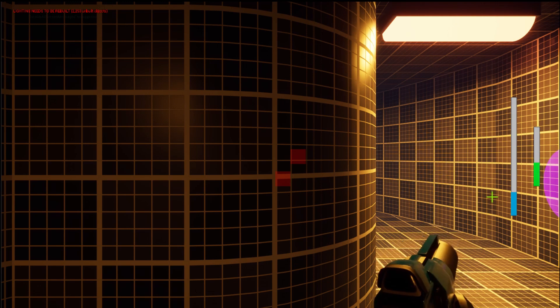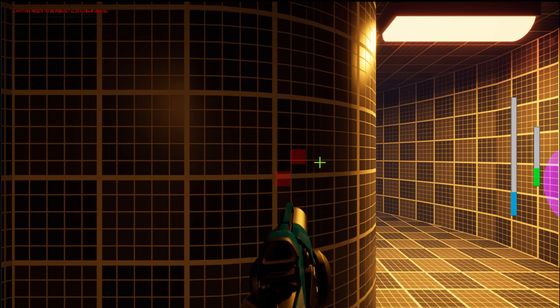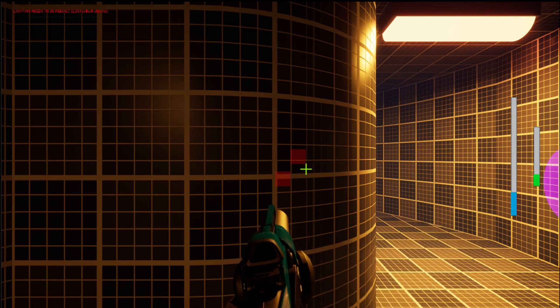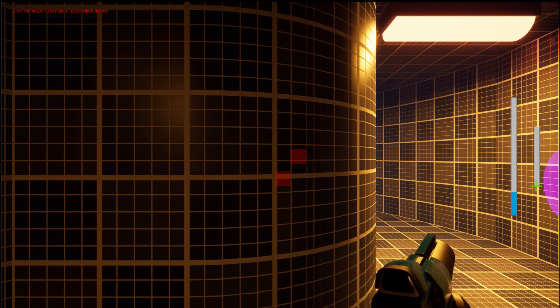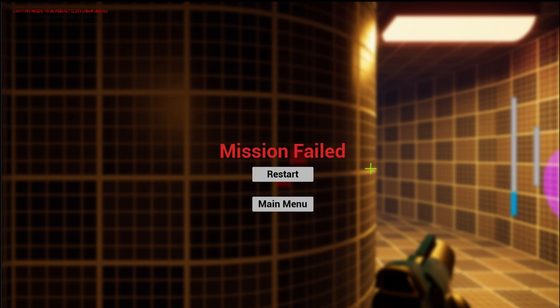This enemy is attacking me from the back and right. If the enemy kills me, I actually die and fail the mission. I can either go to the main menu or restart.